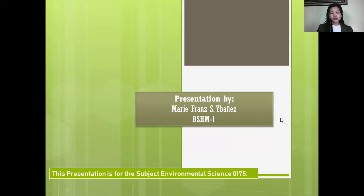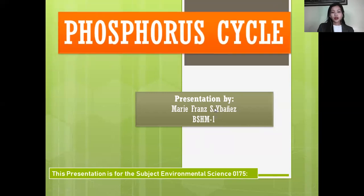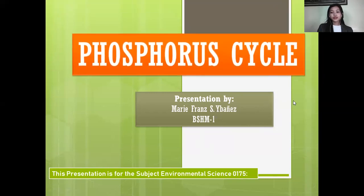A pleasant day to everyone. I am Air France Ibanez and this presentation is for the subject Environmental Science 0175. For today's discussion, I will tackle about the phosphorus cycle.